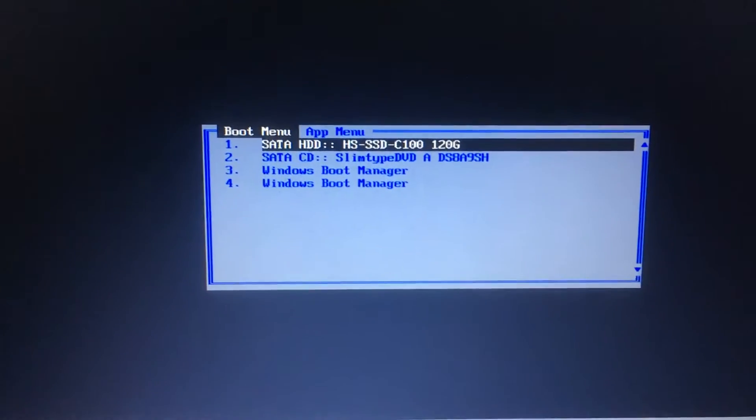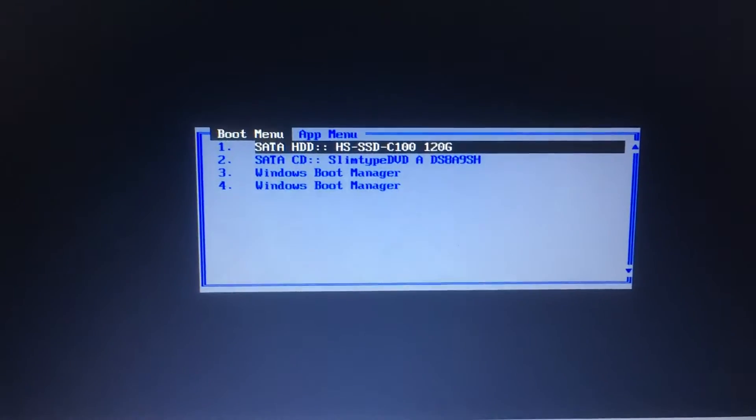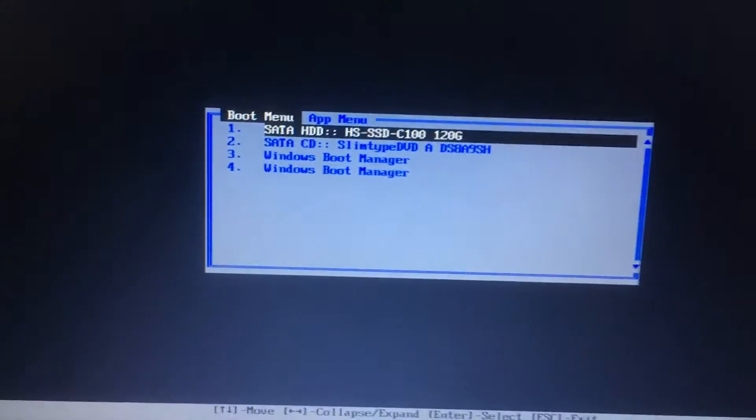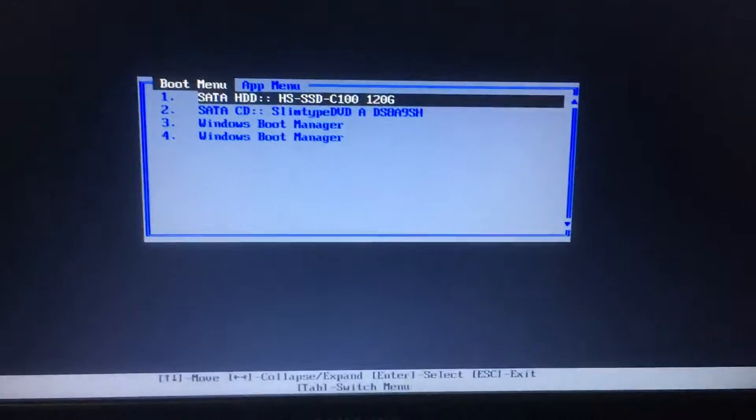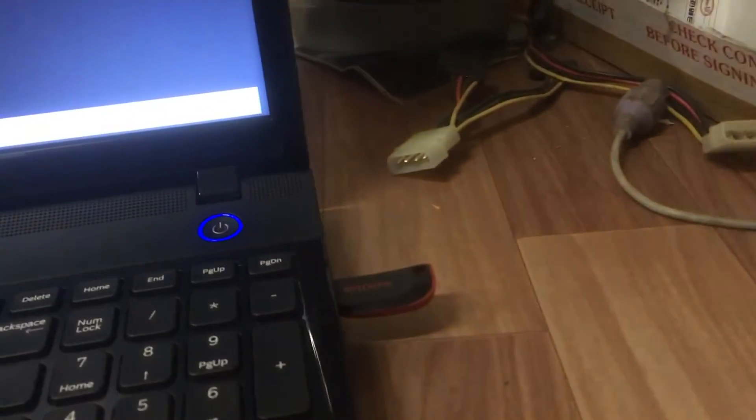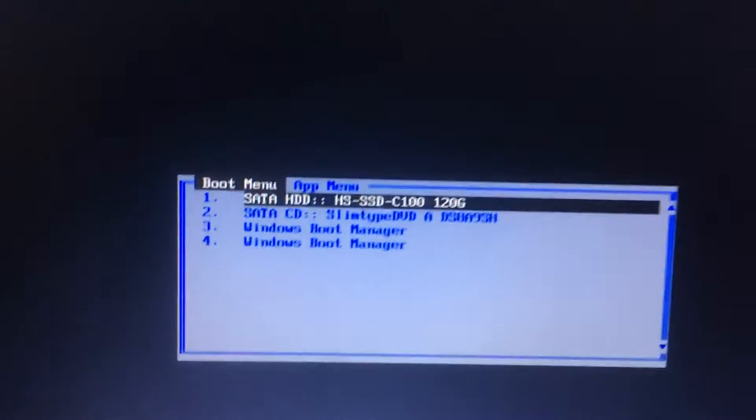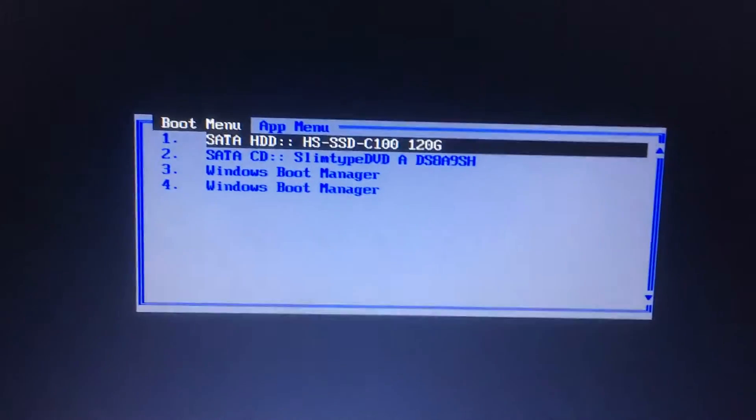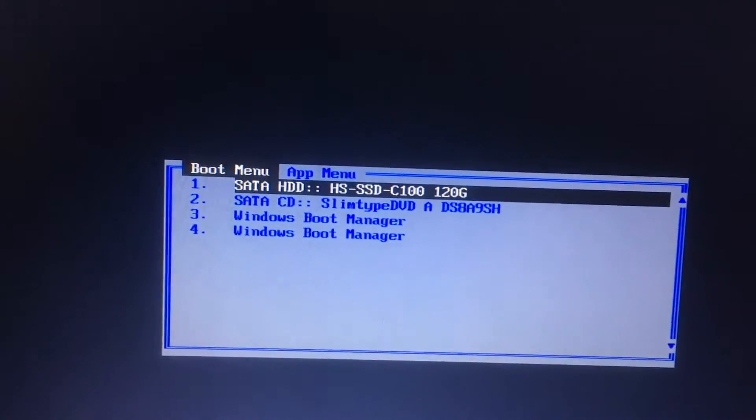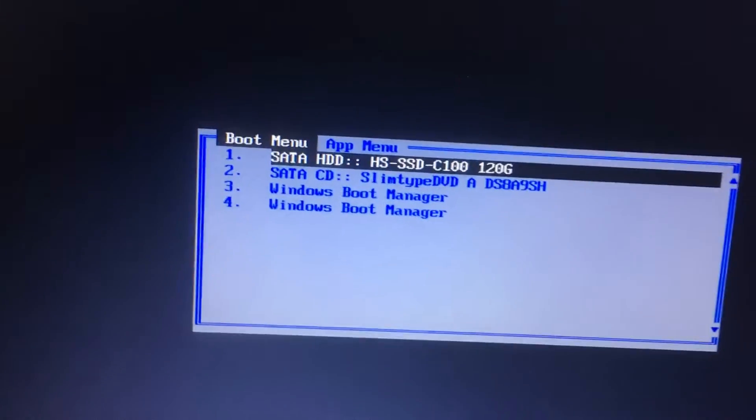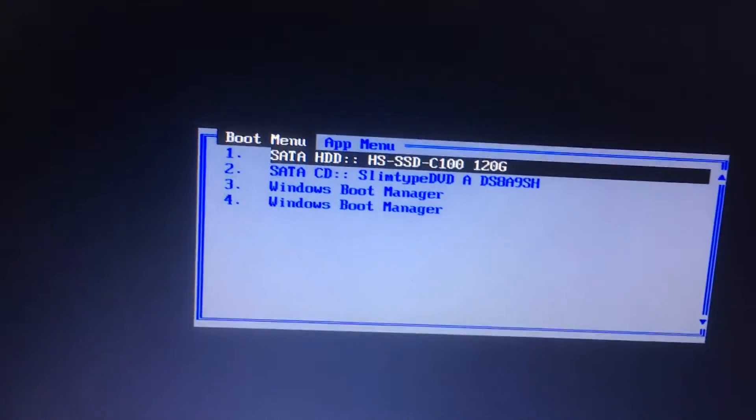Hi friends, now we have a Samsung laptop. We are trying to install Windows 8 with the bootable pen drive, but the thing is, the Windows 8 bootable pen drive is not showing in my boot menu.